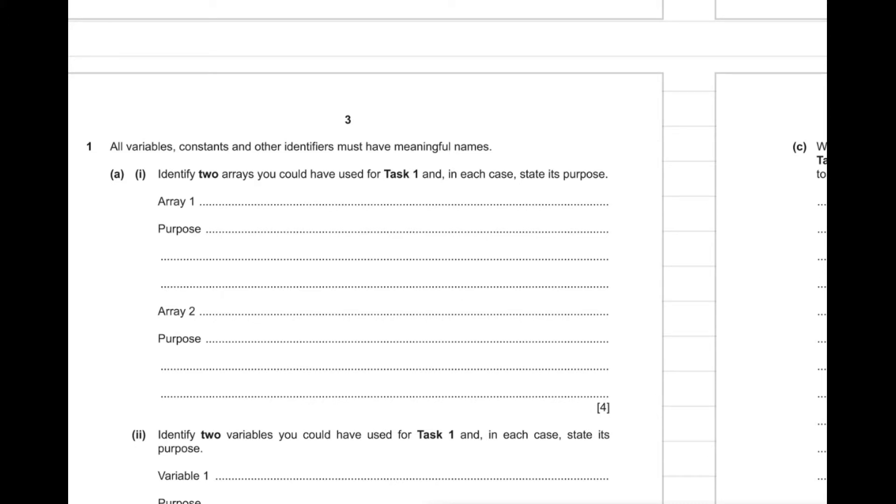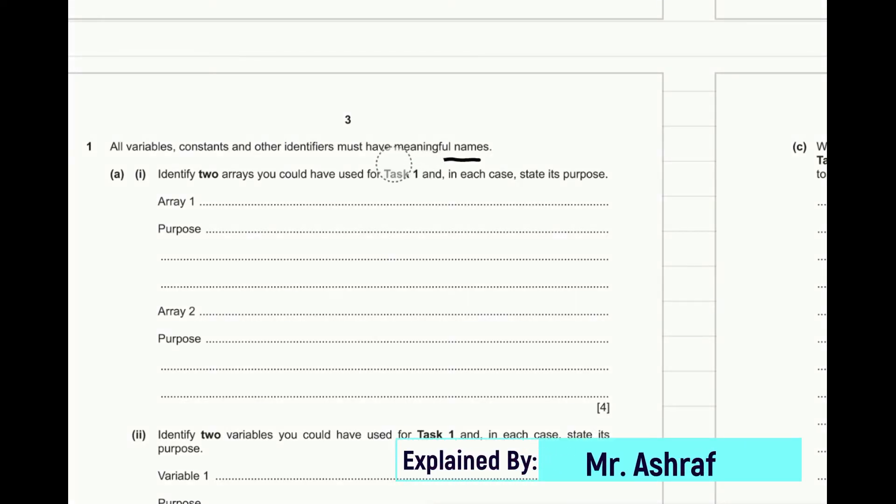So let's start here with some examples that questions might come for the next session October November 2020. For example here, all variables, constants and other identifiers must have meaningful names.